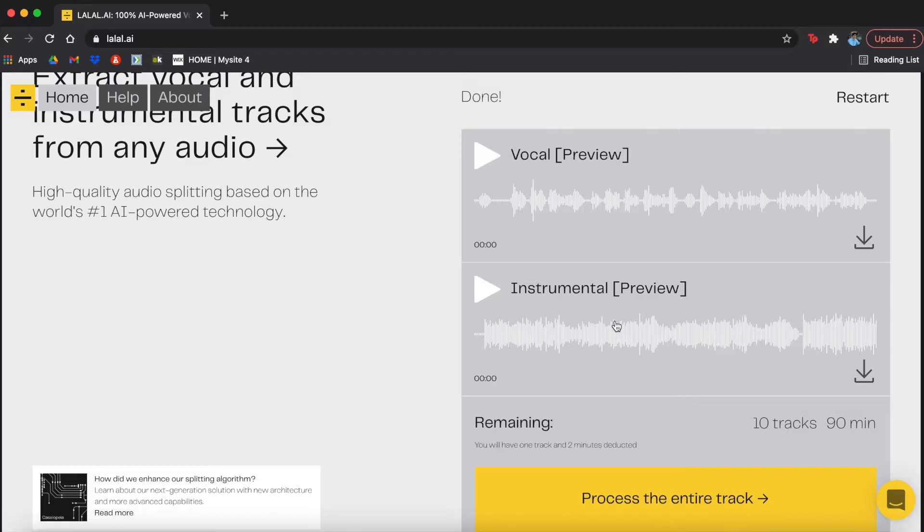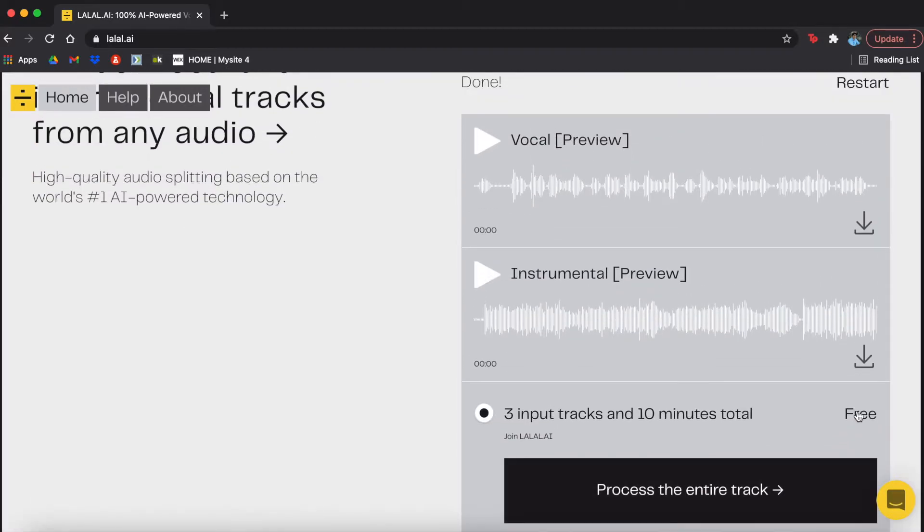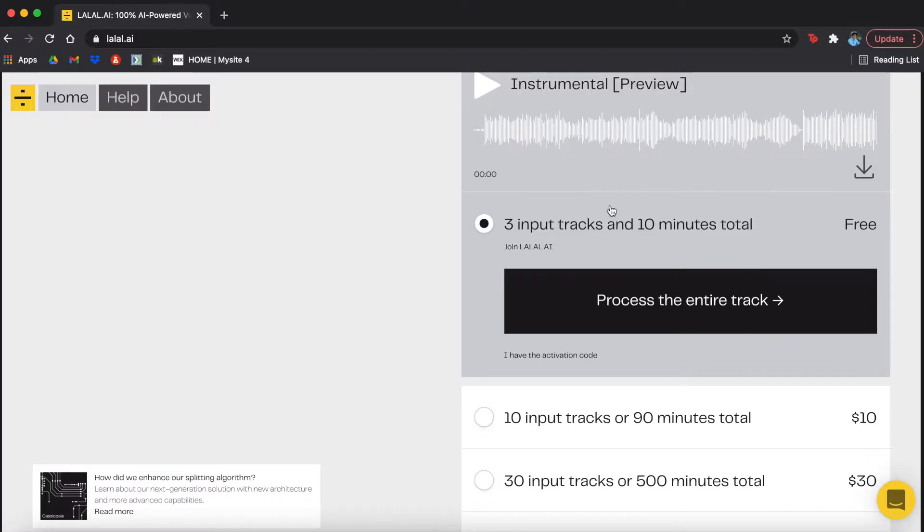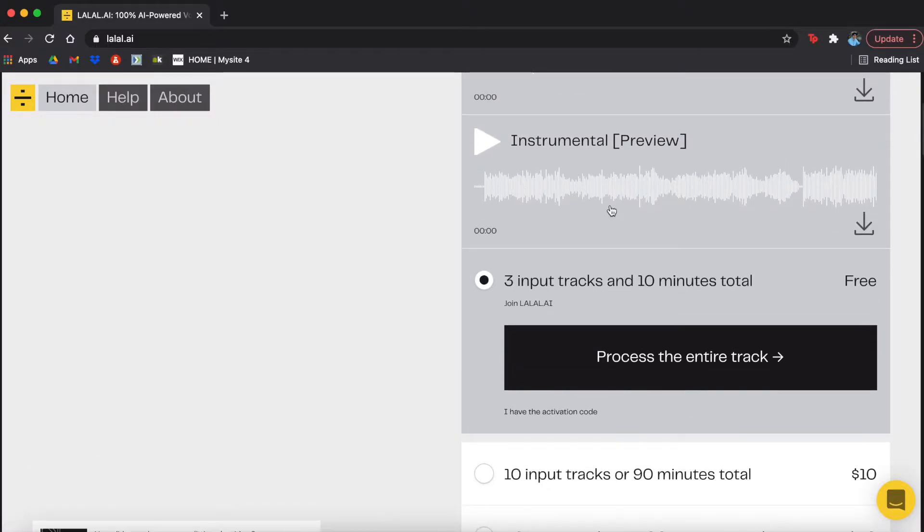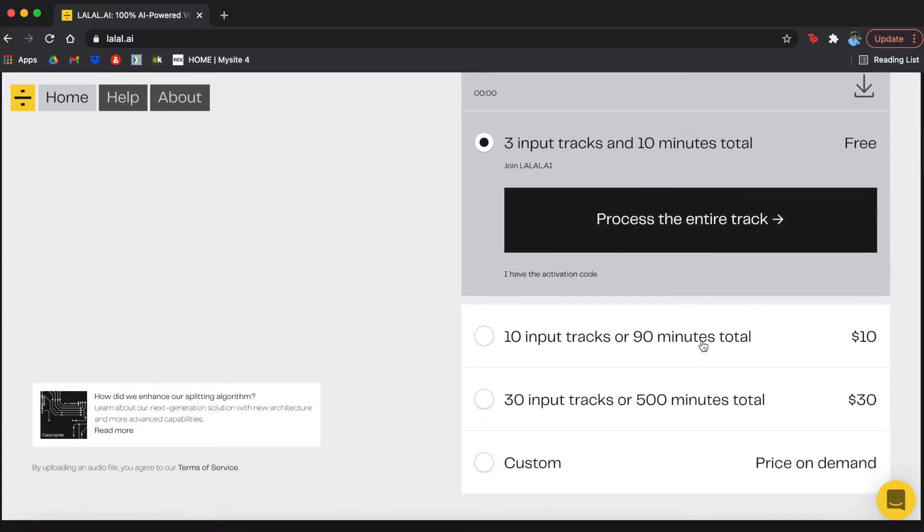So before we go in and test it out, we're just going to download these so I can put them into my project so that you guys can hear what it sounds like. Before downloading, you can choose from a number of options. For free, you can get three different tracks and 10 minutes total. Then from there, you can purchase either 10 tracks and 90 minutes total and some more upgrades.